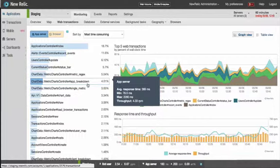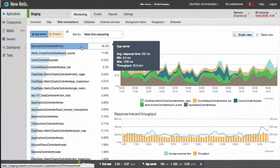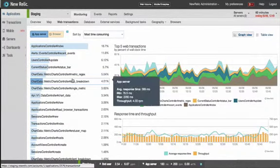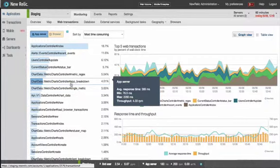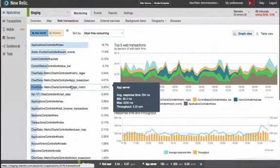In your own environments, you would likely begin to analyze the most time-consuming transactions here at the top. However, for the purpose of this demonstration, I'm going to dig straight into a transaction that I know is making distributed calls so that we can see cross-application tracing in action.